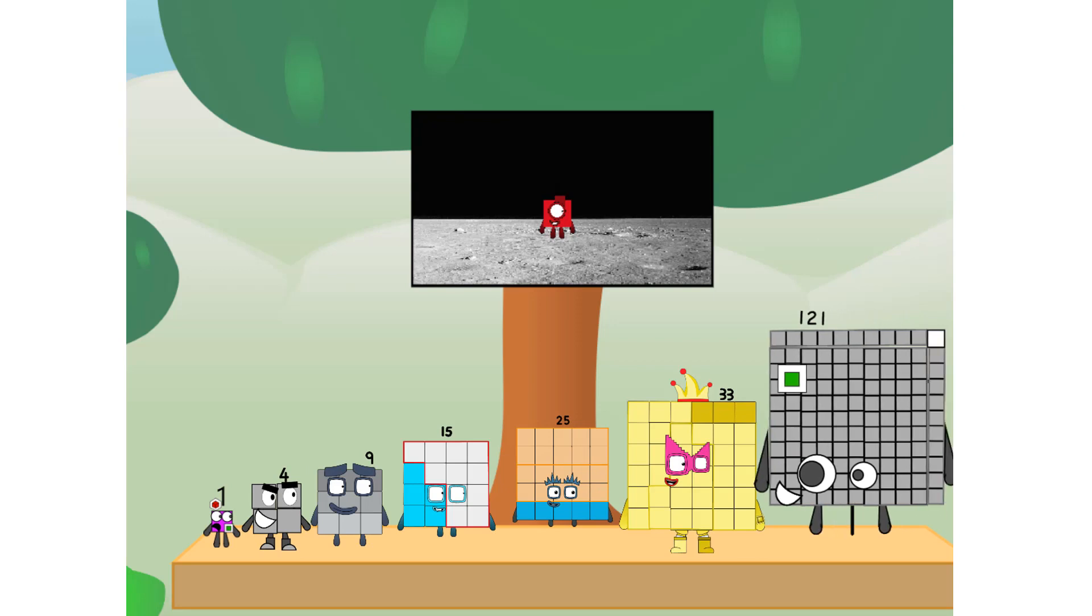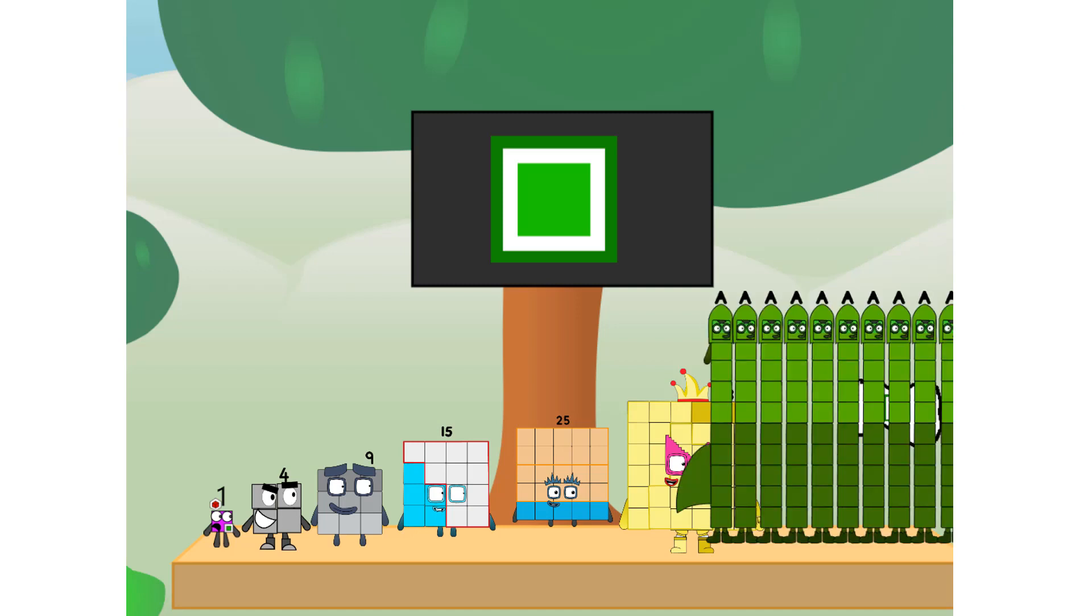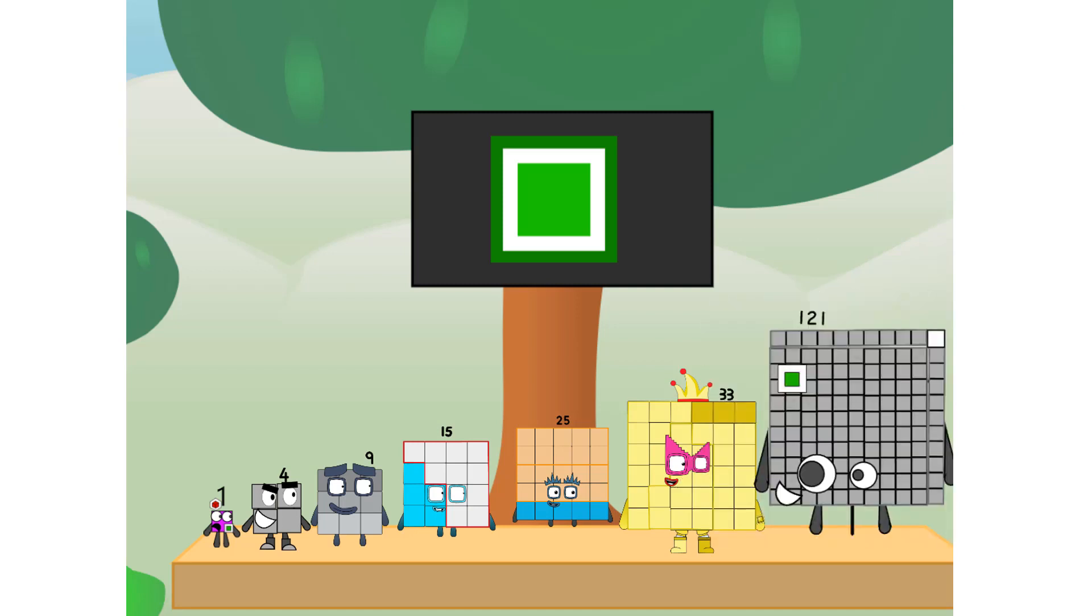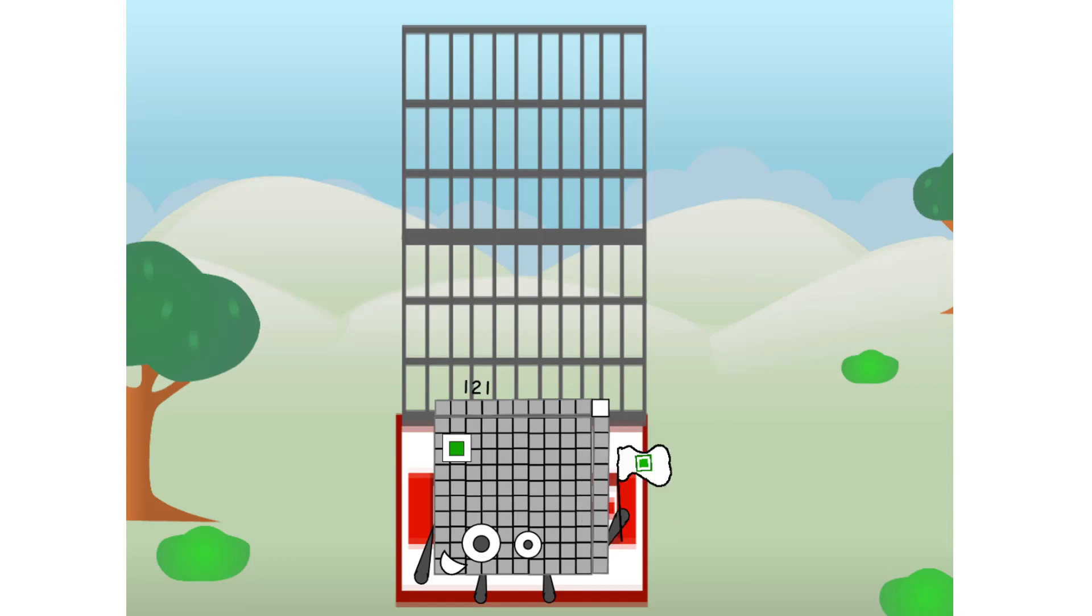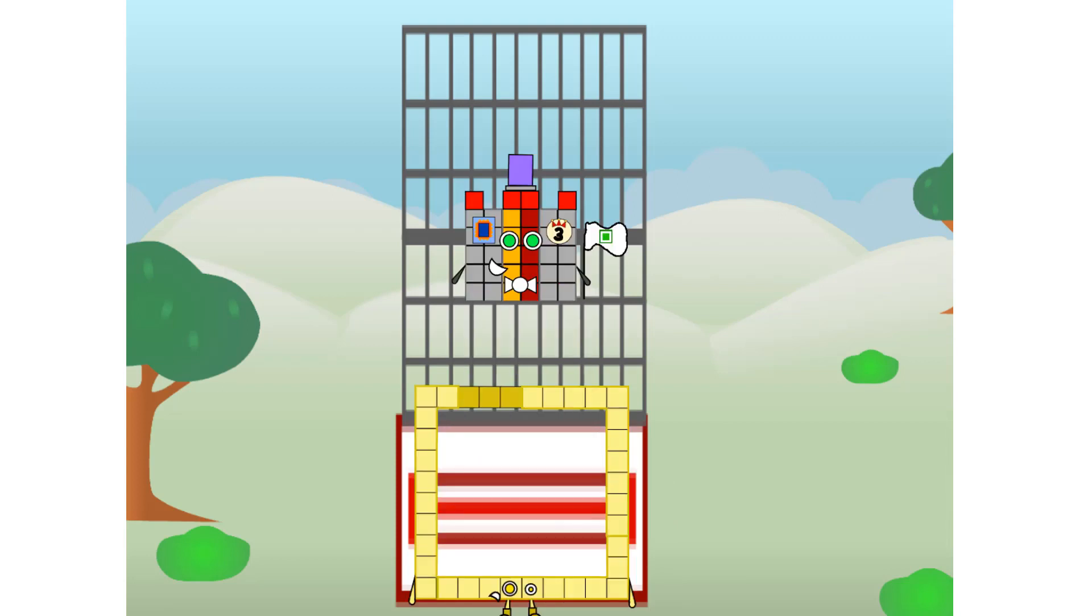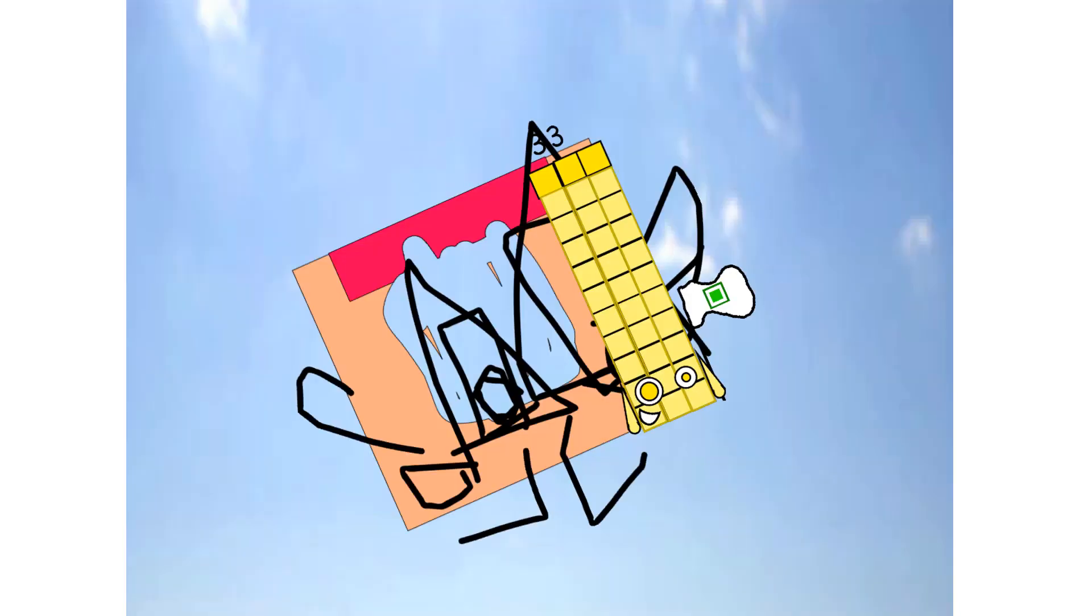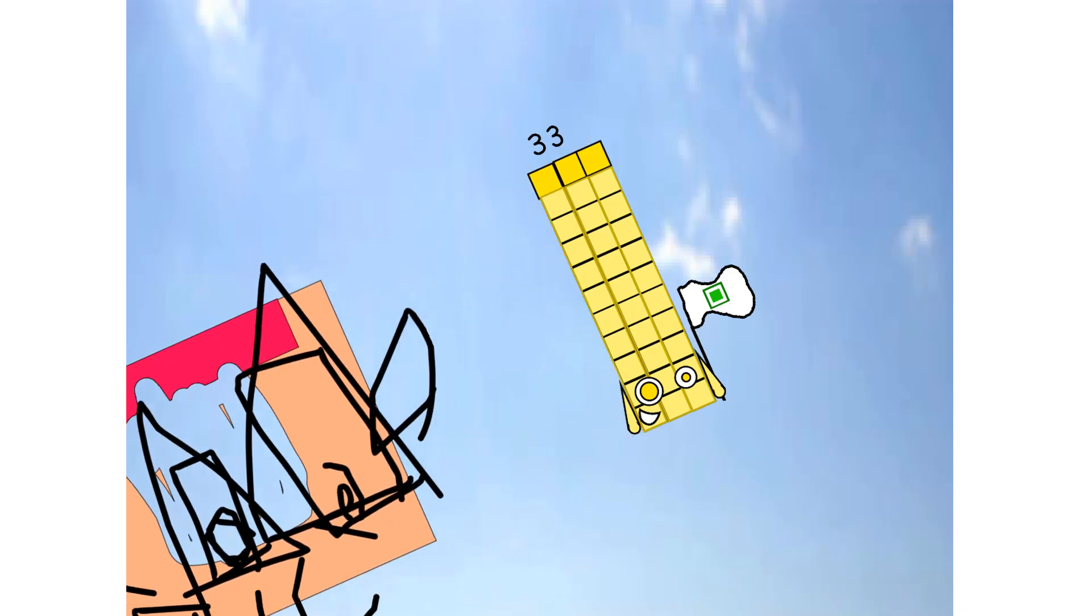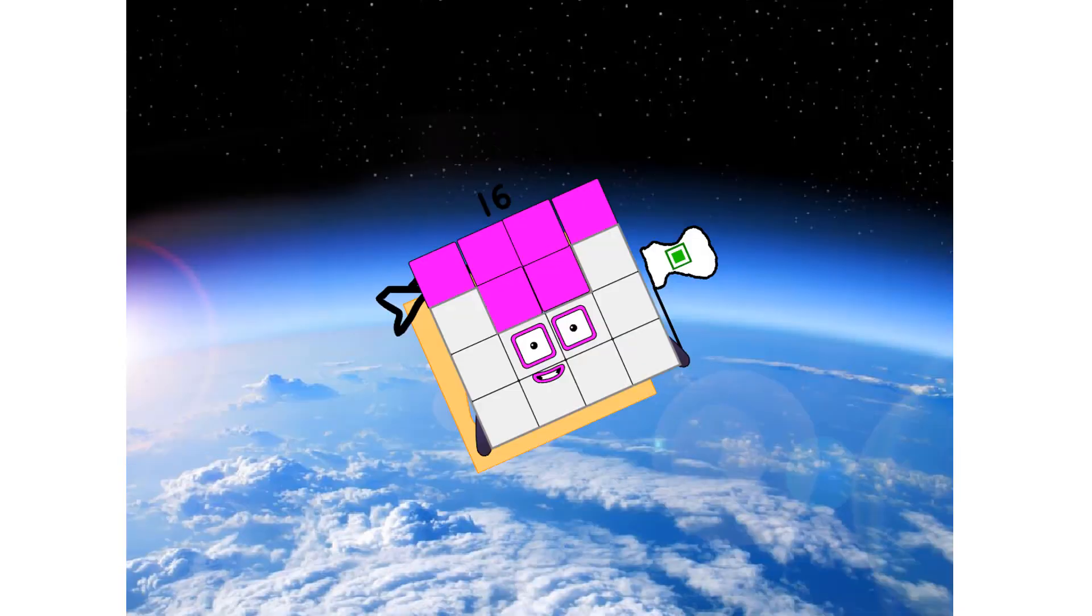Don't worry little one, I'll take care of this. Ninety-one. And I promise, no rockets, square power only.